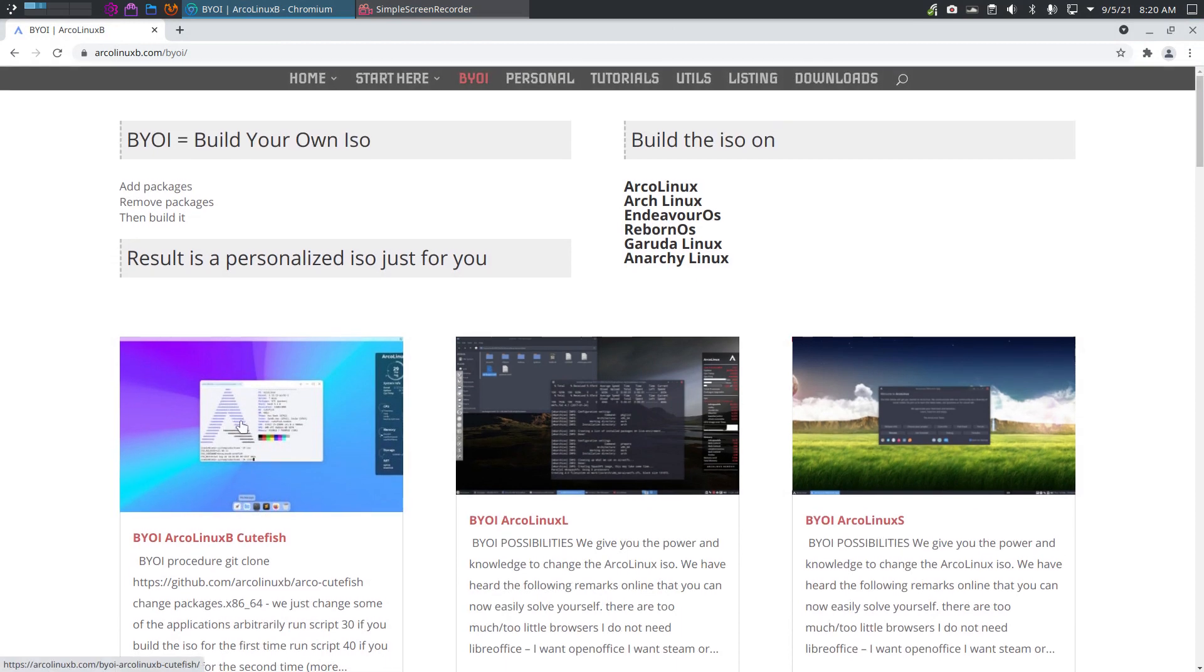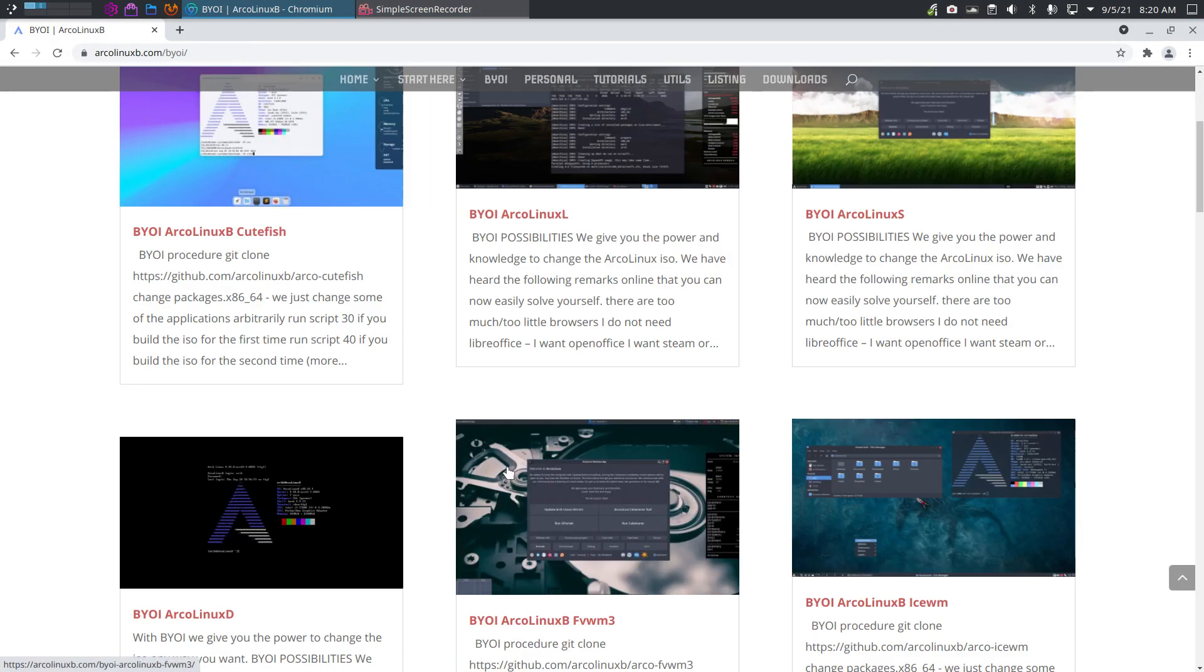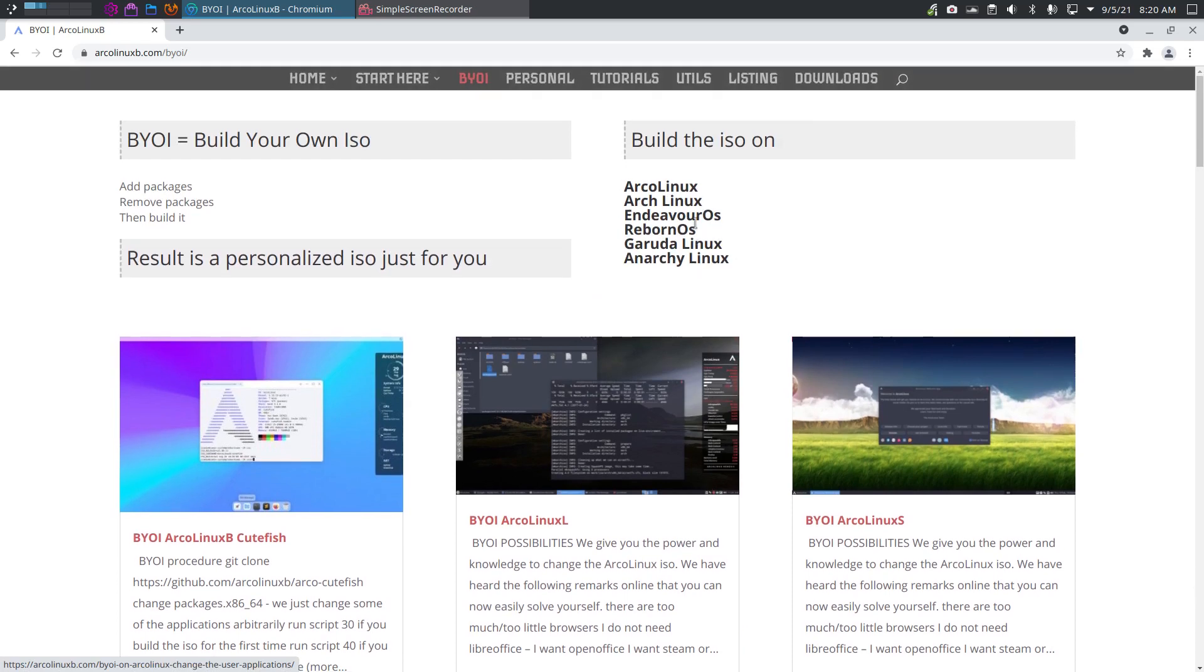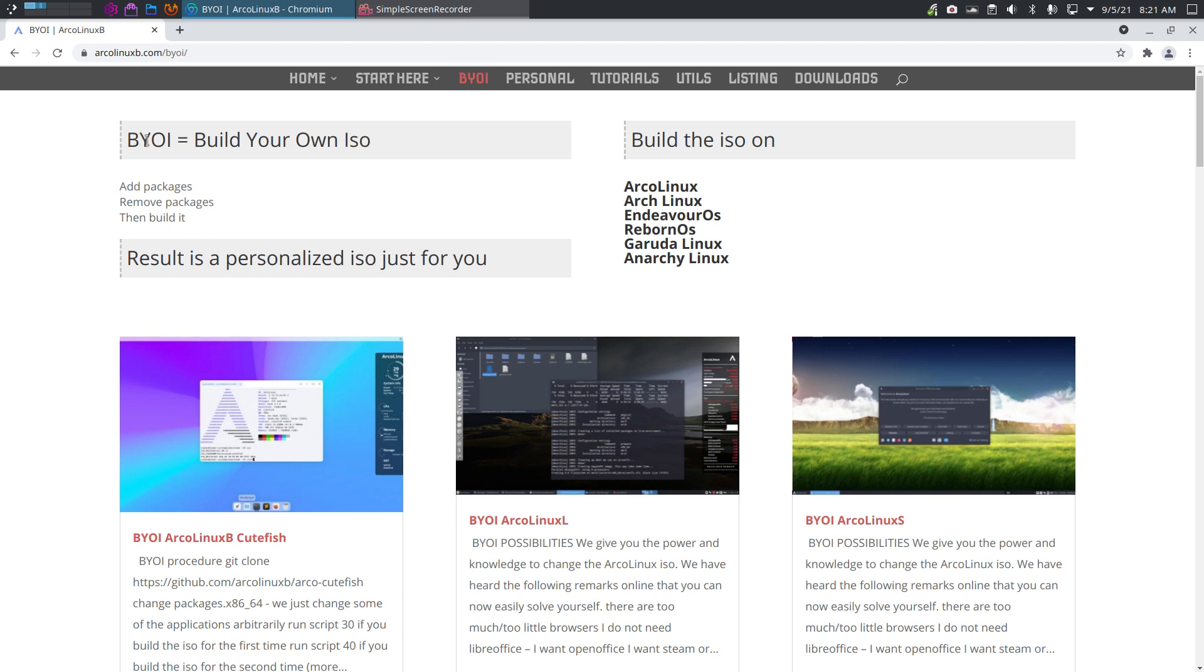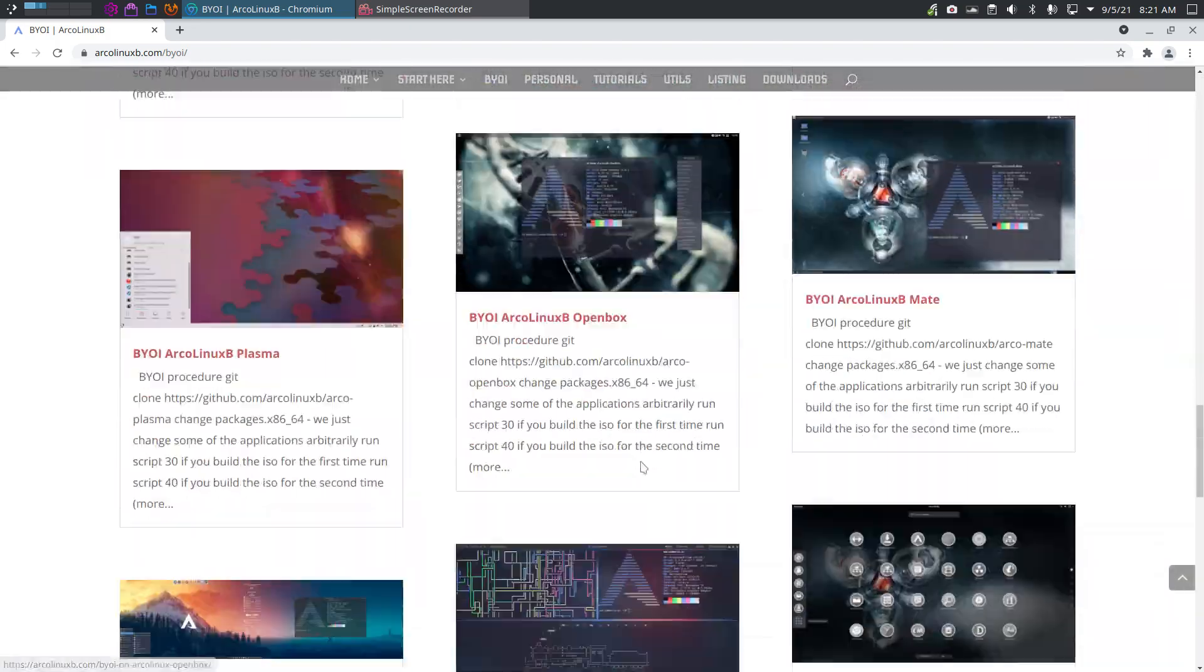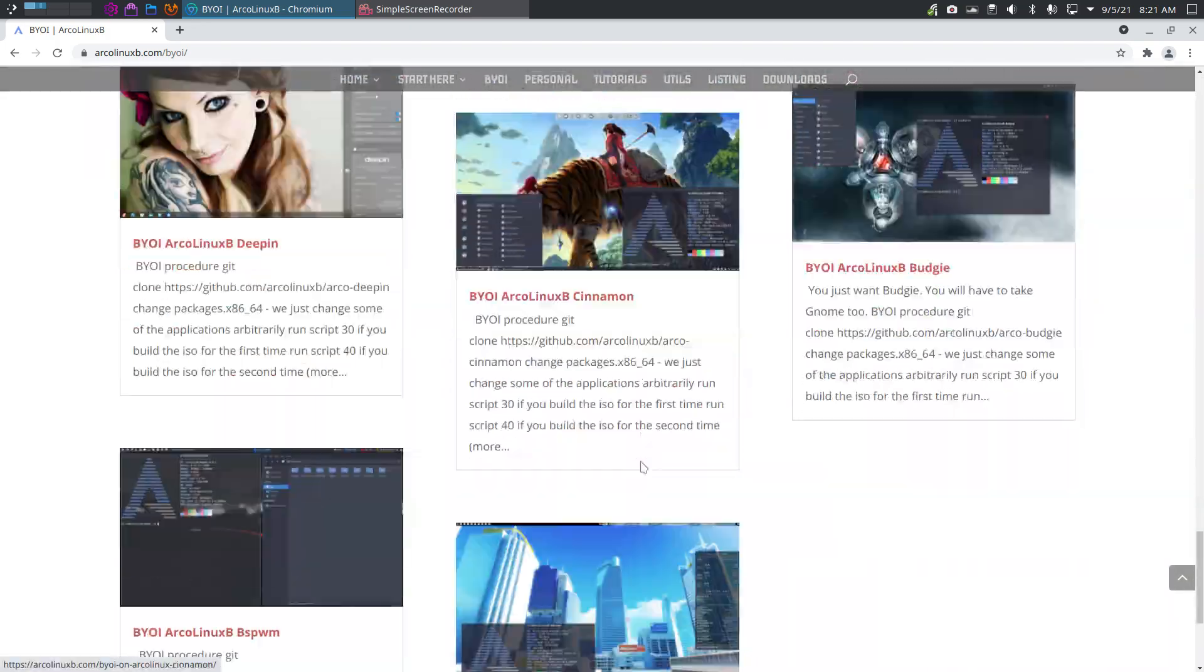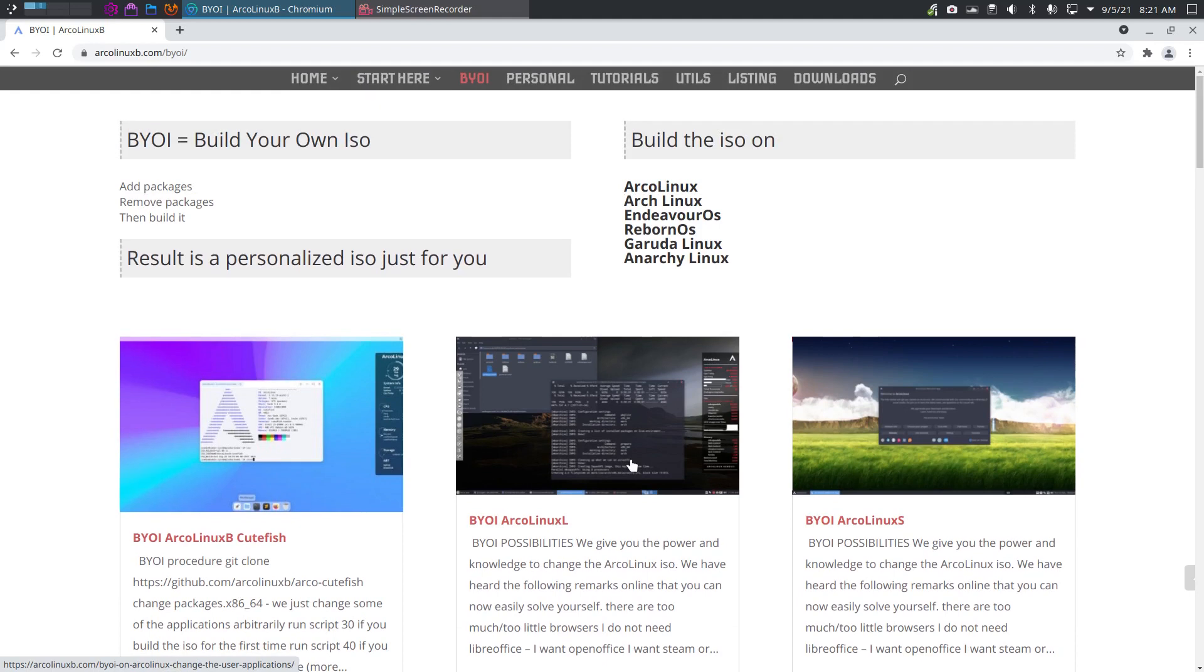On ArcoLinux B we have the idea if we can build an ISO why can't you and we've given you the power to build any of our ISOs and you can build them on any of these distributions so if you're on this distribution you can actually build an ArcoLinux ISO. Build your own ISO stands for the B, the building, and any of ours can be built and changed. The video on how to install cutefish has already been created.